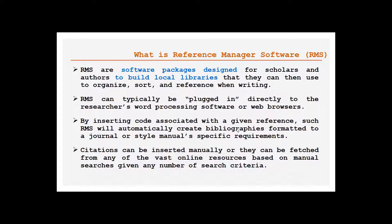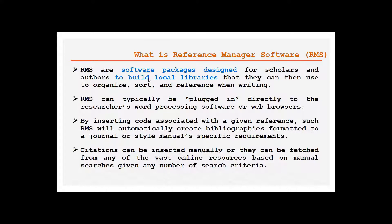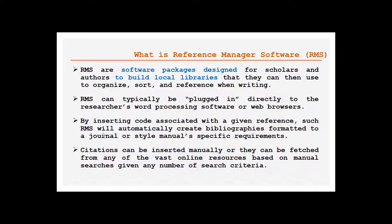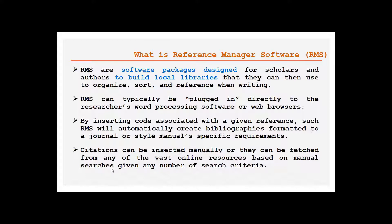Coming to what is a reference management software, as many people know, RMS are basically software packages designed for scholars and authors to build their local libraries that they can use to organize, sort, and reference when they are writing. RMS can typically be plugged in directly into the researcher's word processing software or web browser. By inserting code associated with a given reference, such RMS will automatically create bibliographies formatted to a journal or style manual's specific requirements. Citations can be inserted manually or they can be fetched from any of the vast online resources based on manual searches given and any number of search criteria.